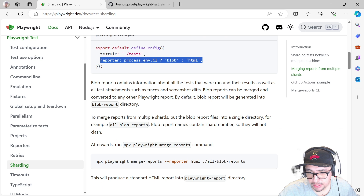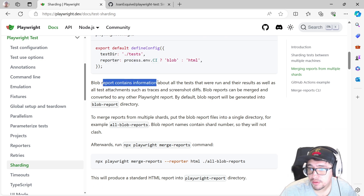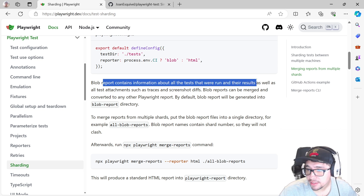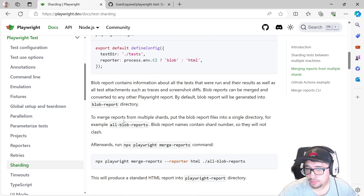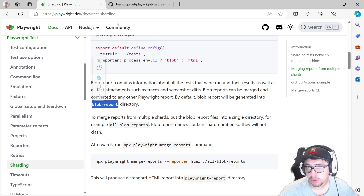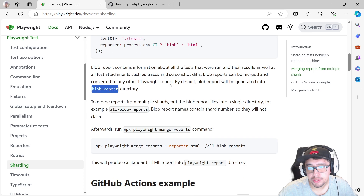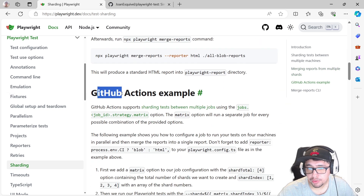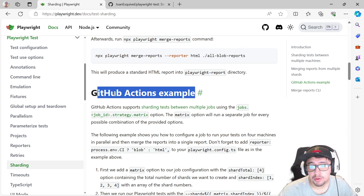The blob report contains information about all the tests that were run and their results. It's essentially a JSON-like file — a different format but that's the idea. You'll see the blob report output as soon as we run this in GitHub Actions, and you'll understand what's going on. Then we have a GitHub Actions example to walk through.